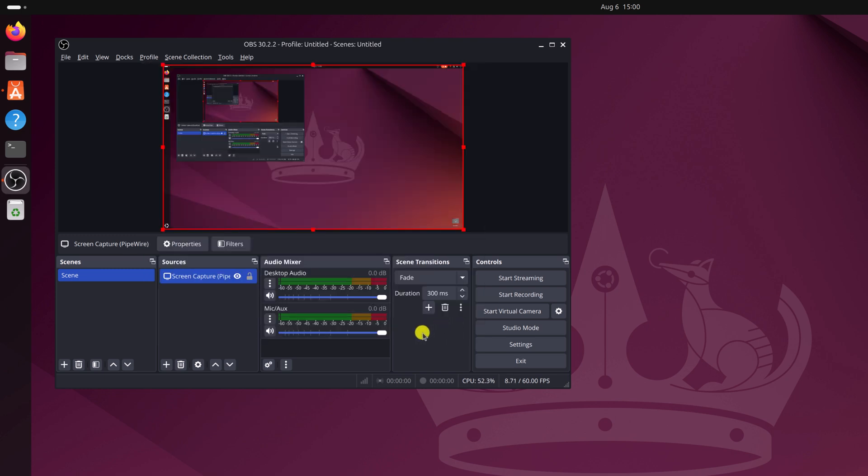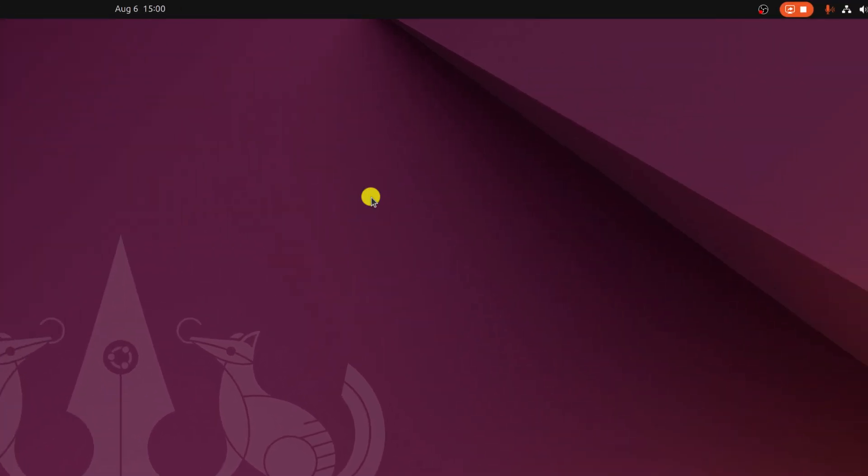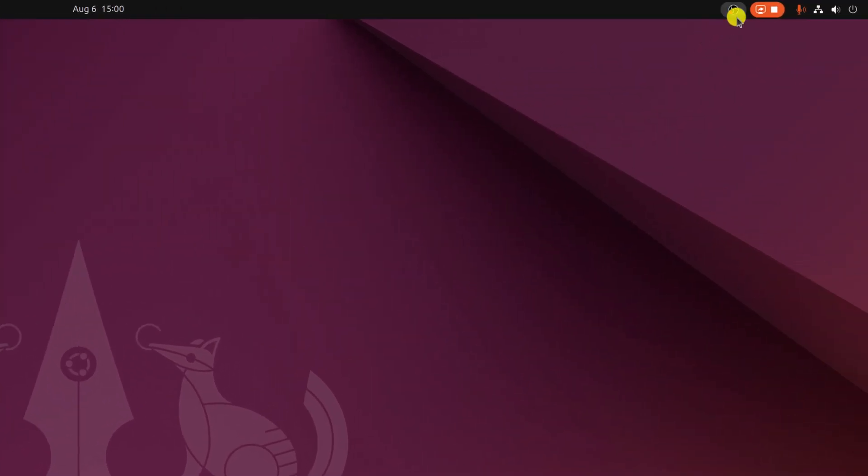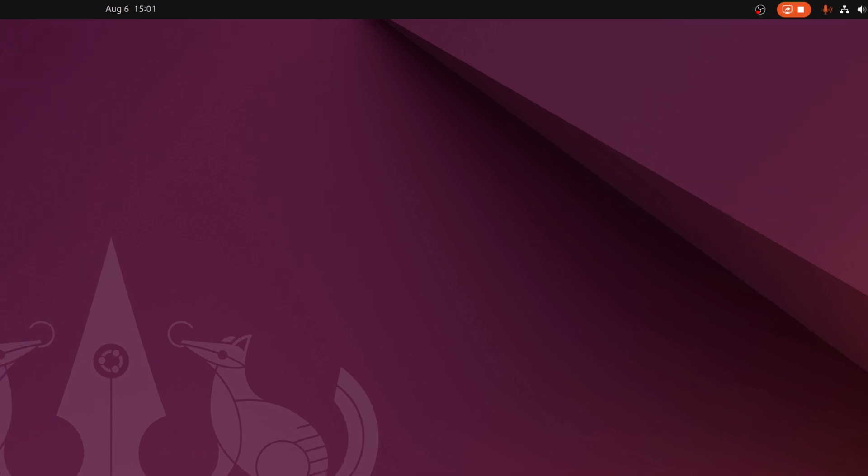Now you are all set. Now to start recording, simply click on start recording button and record your screen. Once the screen recording has been completed, simply click on this OBS Studio icon, then click on stop recording.